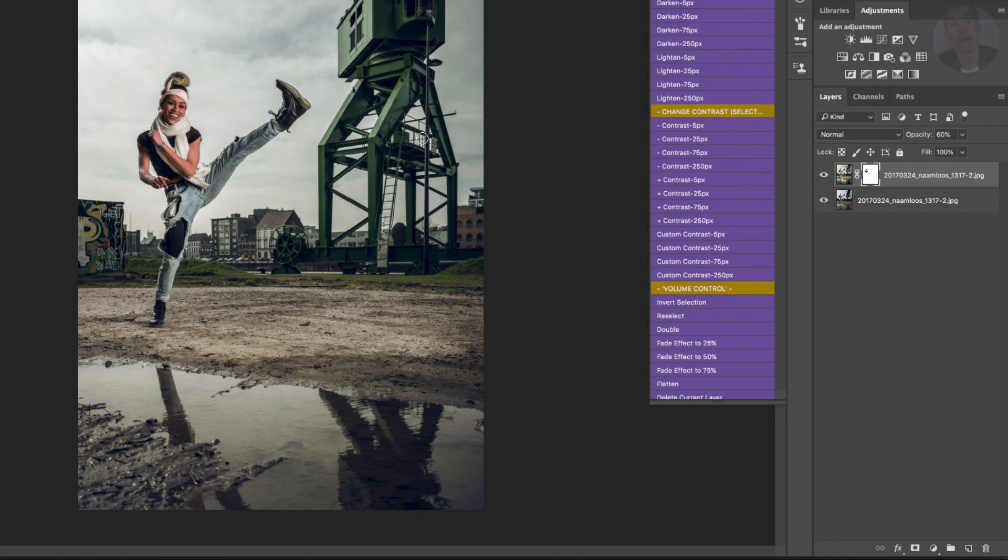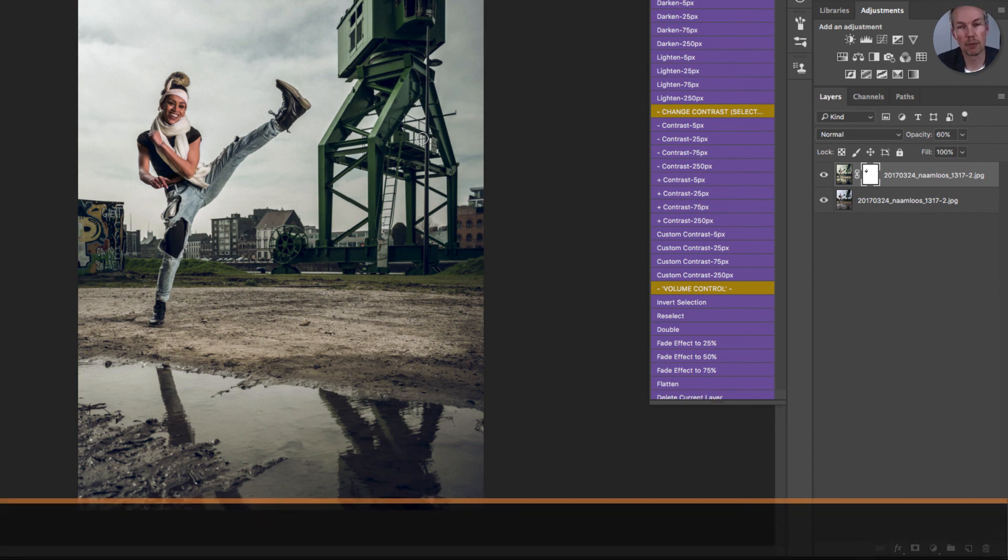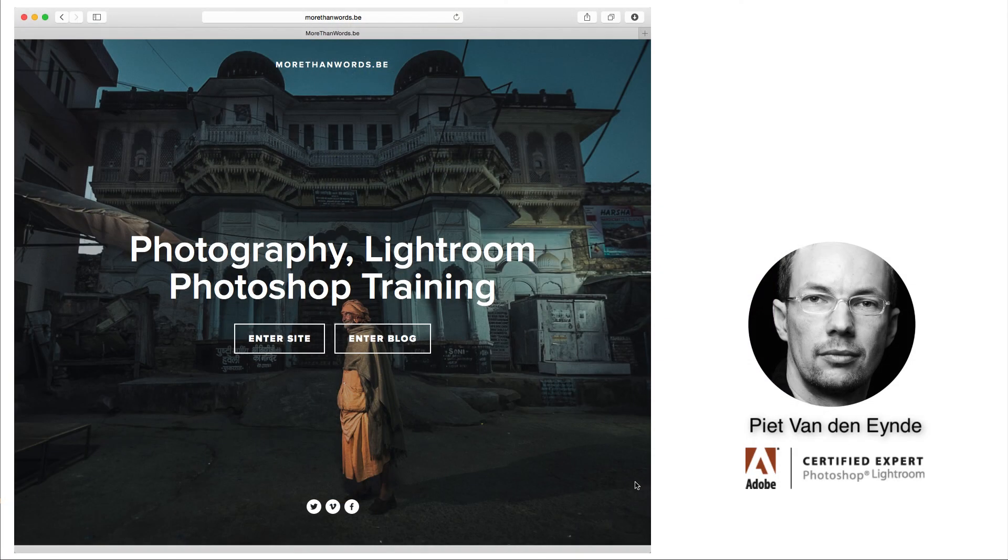So there you have it. Three different ways of fading the effect of a Lightroom preset. That's it for now I hope you enjoy the tip and if you want to find out more about my Lightroom presets have a look at LightroomPresets.be. See you!